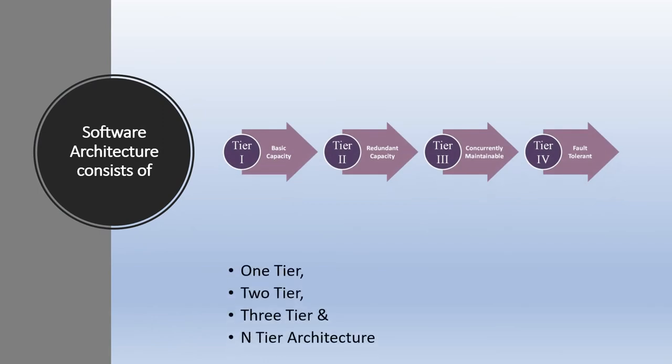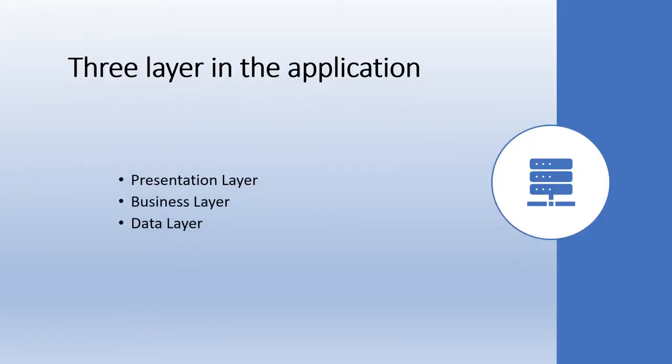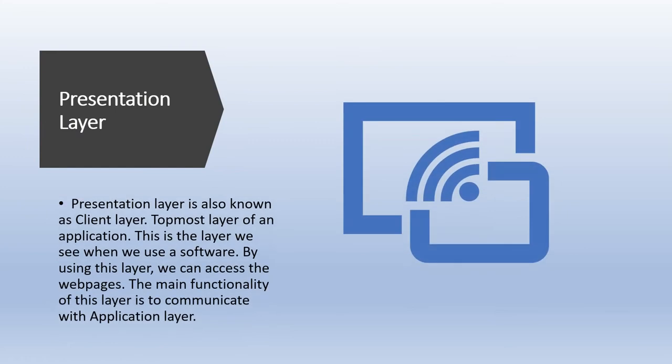Three layers are involved in the application, namely the presentation layer, the business layer, and the data layer. Let's take a closer look at each layer. First, the presentation layer.